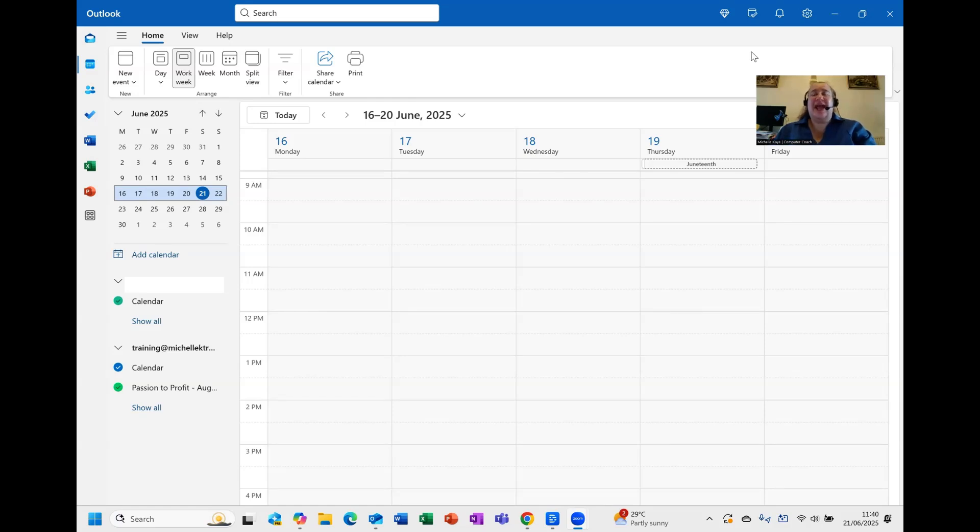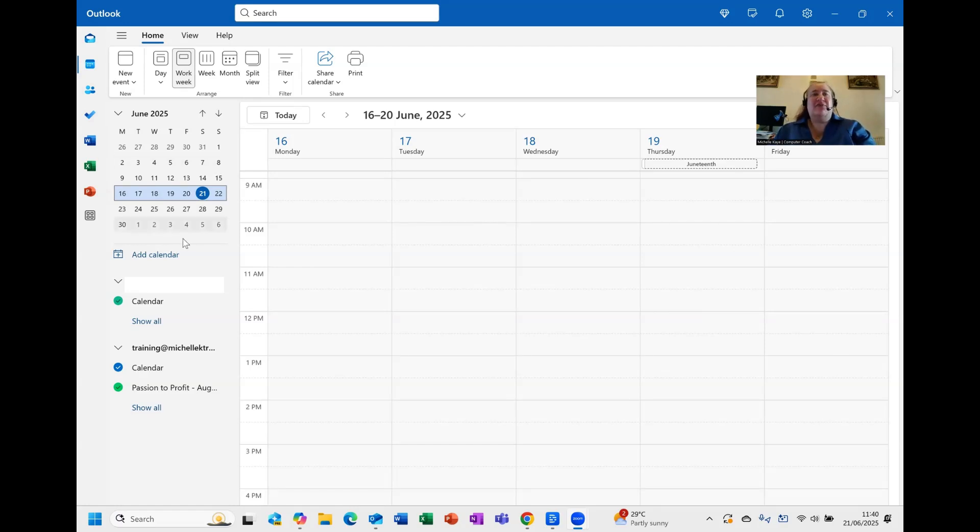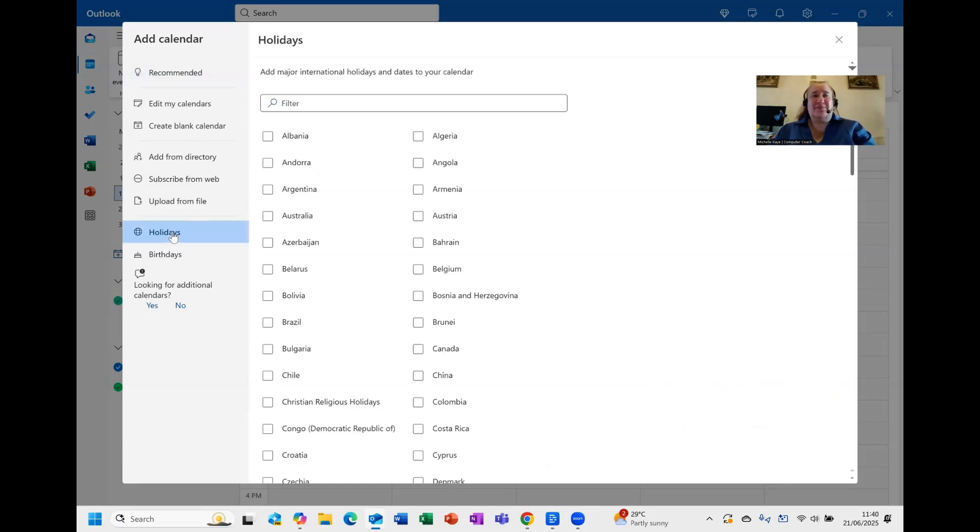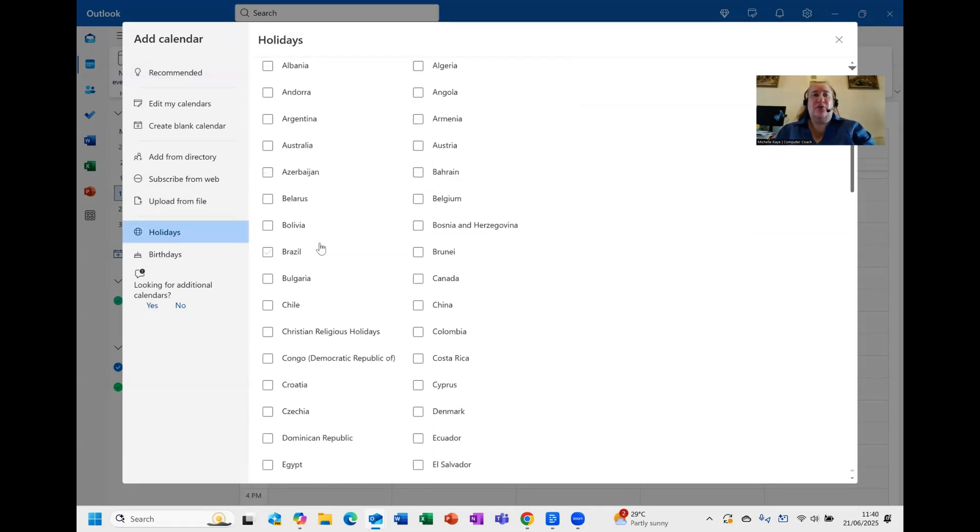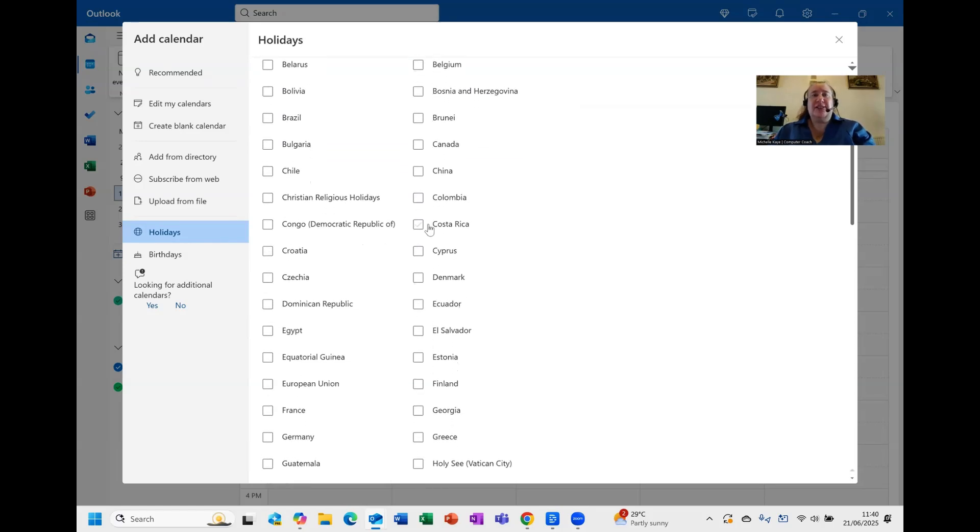Here I am in New Outlook in the calendar. So the new method to add the public holidays in is find Add Calendar at the calendar list, and I'm going to go down to Holidays. You can see that what I've got is all the different countries.